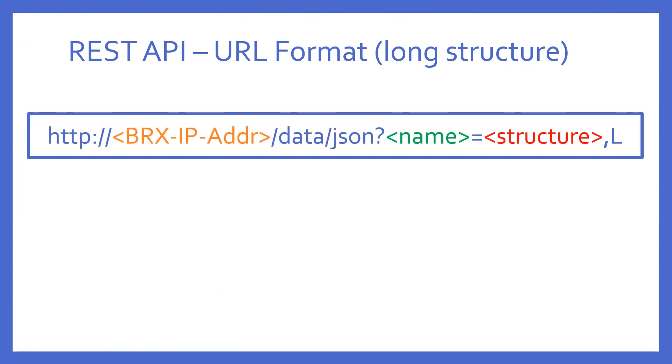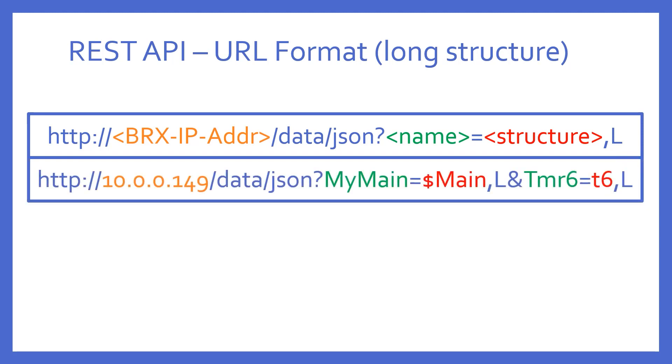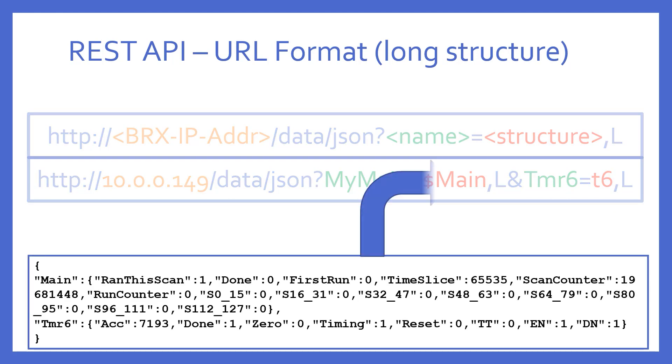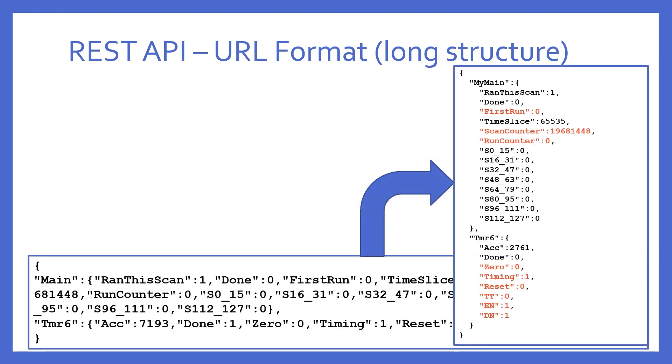This time, the only difference is using the letter L instead of S, which of course stands for long. So, the example is the same, except for the letter L. The result? This. Making it pretty, you'll notice there are some extra name value pairs added, as indicated in red.